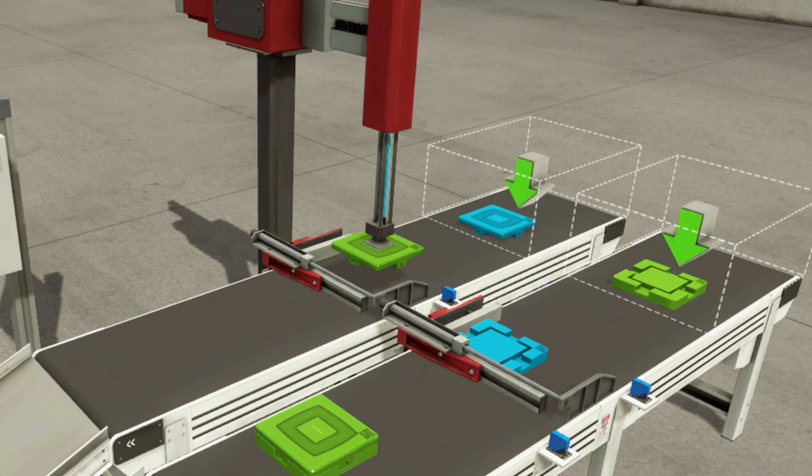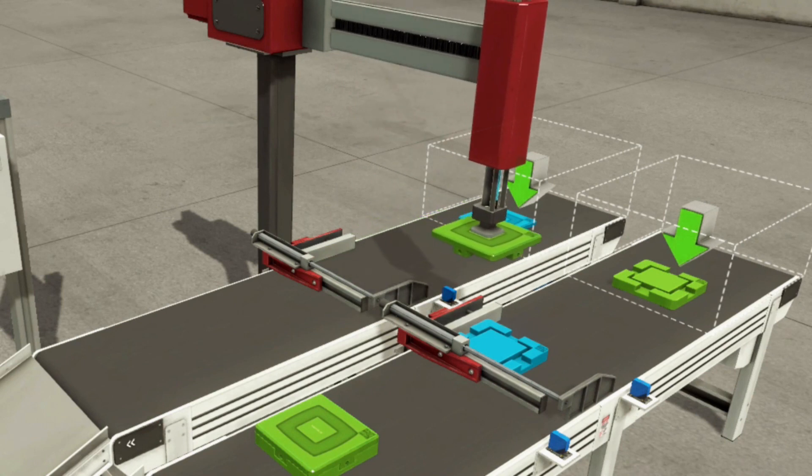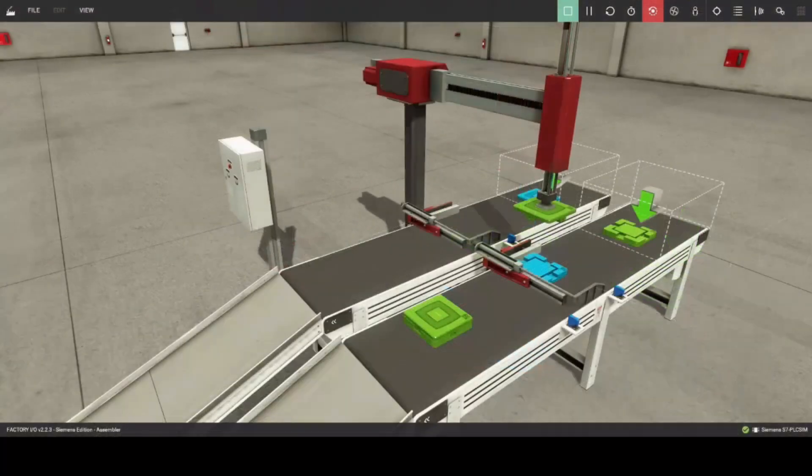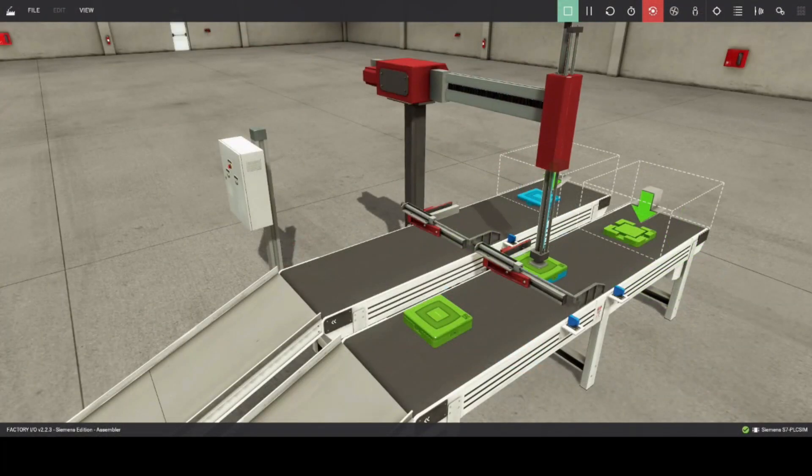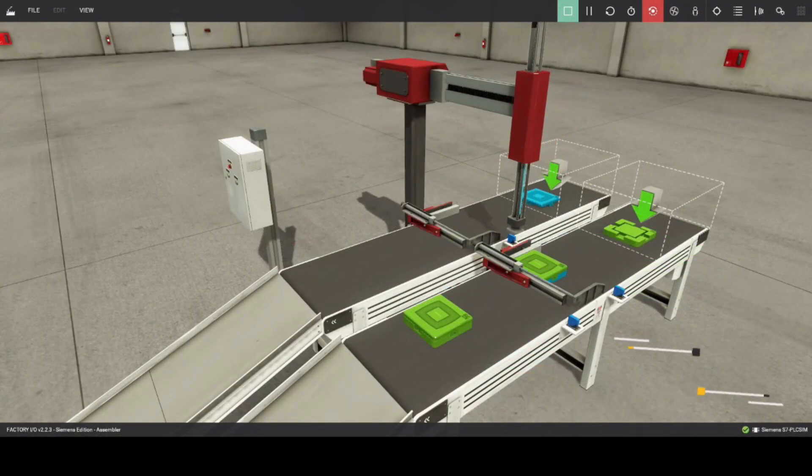Welcome to Factory I.O. Environment. Today, we are going to run this unit called the Assembler.